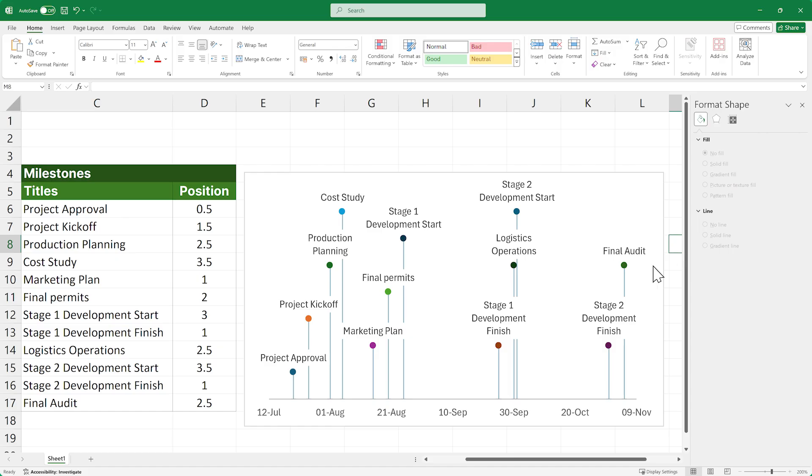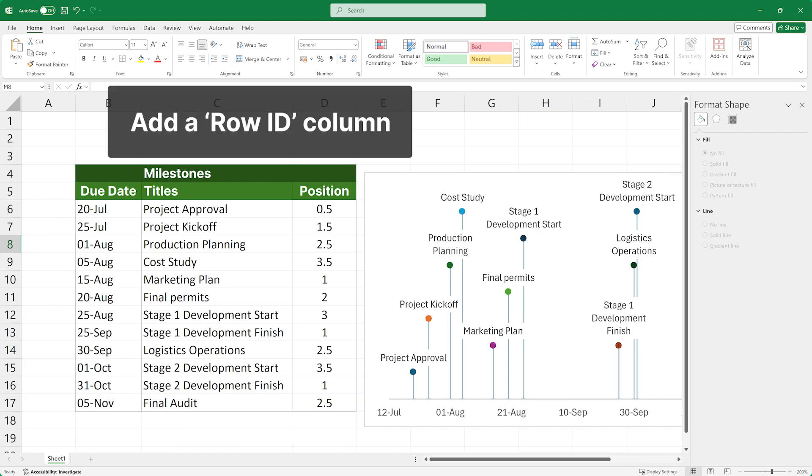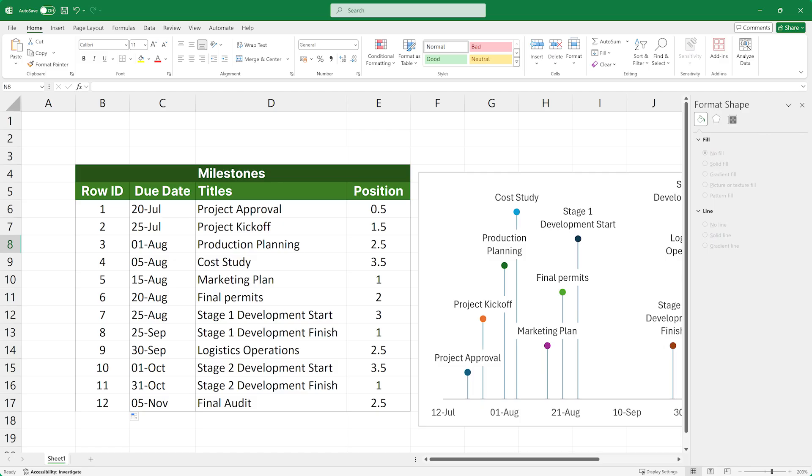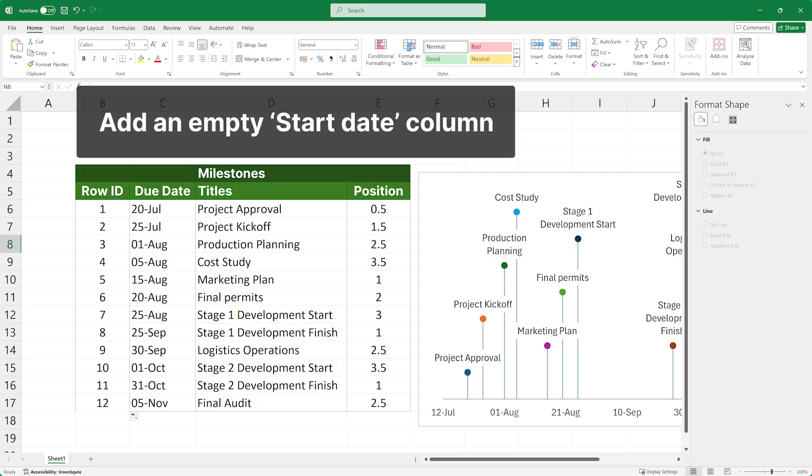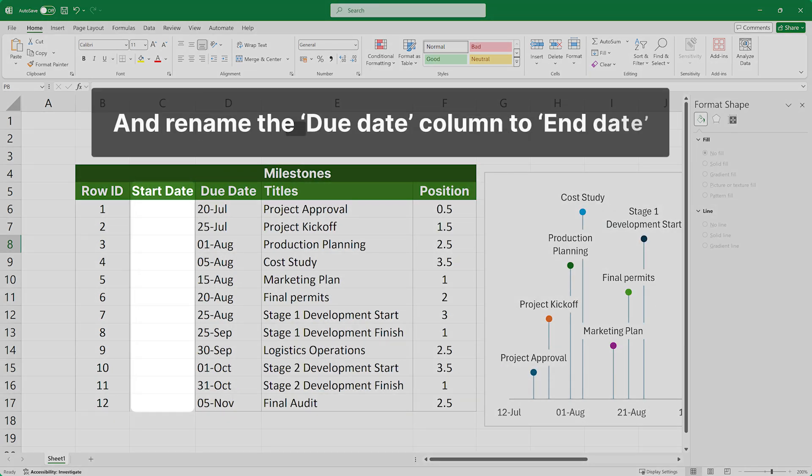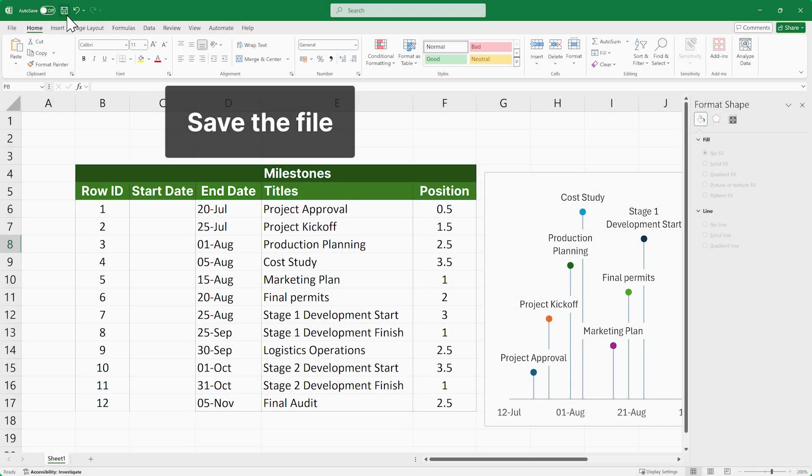Let's take the data table we made at the start of this video, and add one more column to the left of the table to include a row ID number for each of our items. This step is necessary if we want to update our Excel data after we have created our visual. Another thing we need to do is to add an empty column called Start Date and rename our Due Date column to End Date, then save the file.